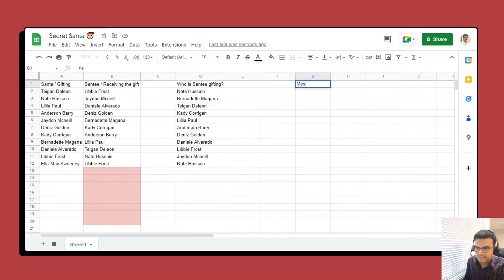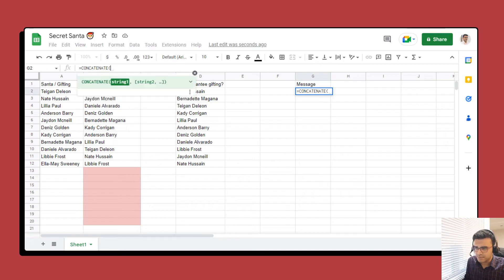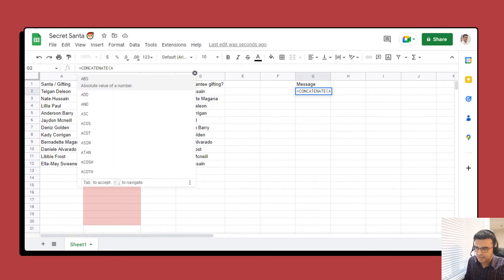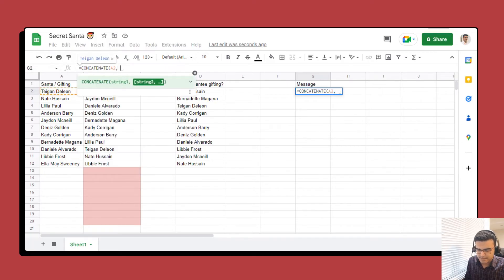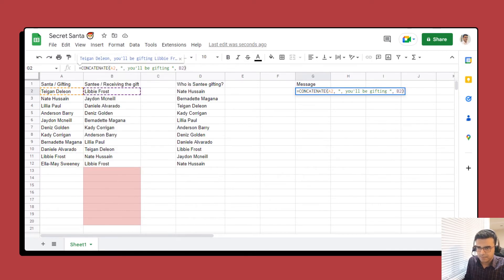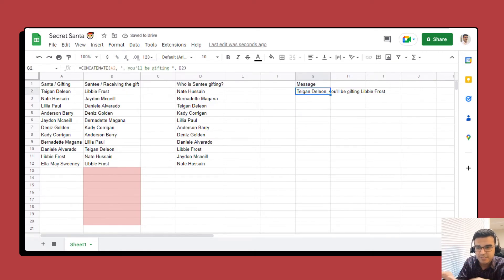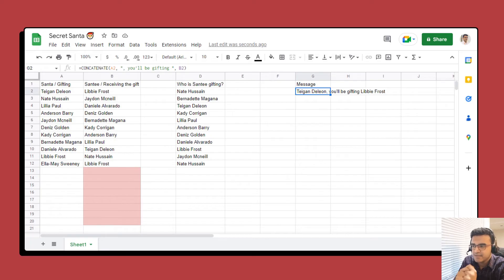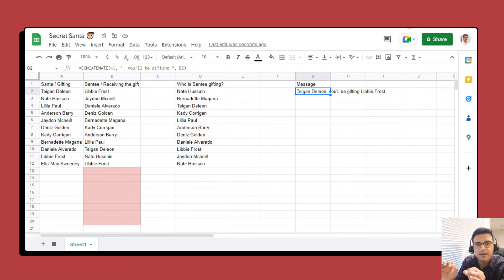Now you have a list of Santas and Santis, but what about messaging each Santa to tell them who they're gifting? We can use formulas to automatically generate a message. Add a column called 'Message' and use CONCATENATE to combine values: CONCATENATE(A2, " you will be gifting ", B2). This prints a nice personalized message and you can change the wording as you like.